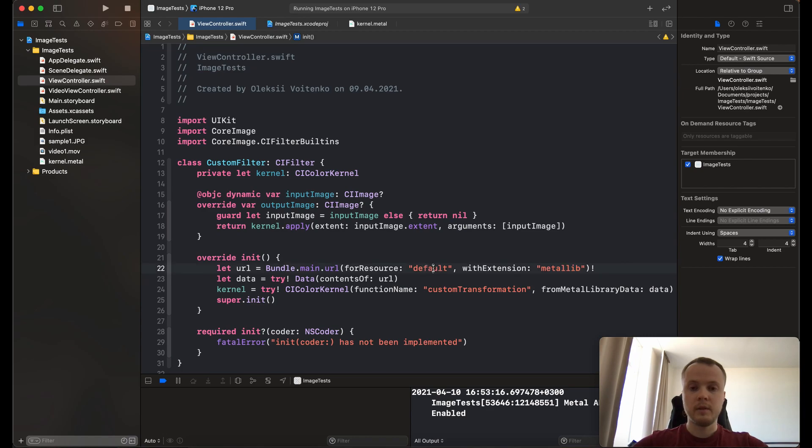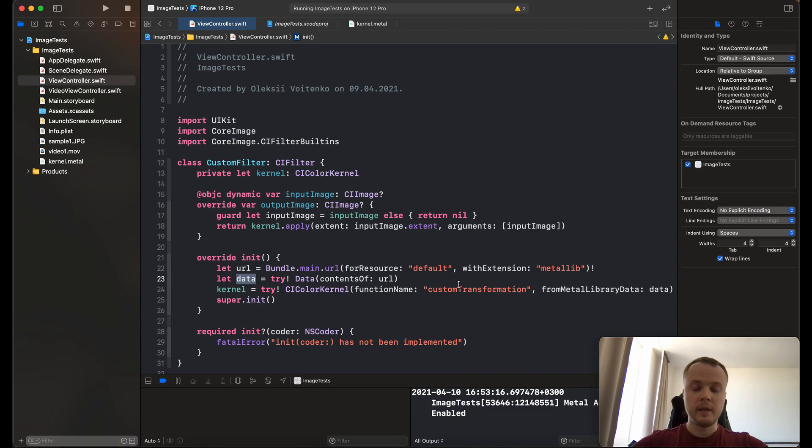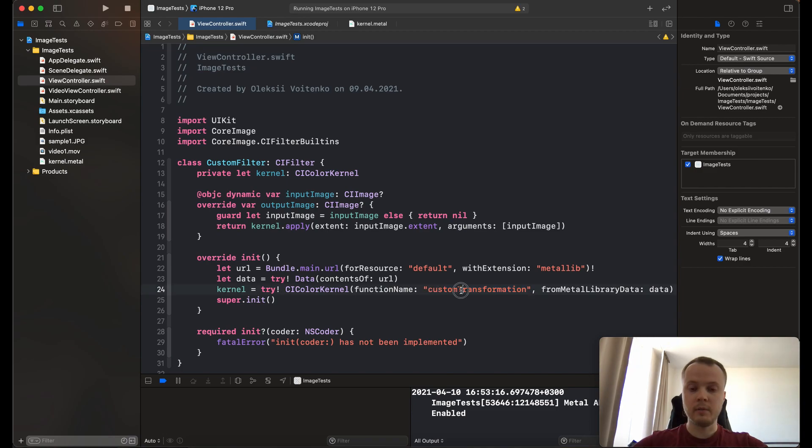Then you need to create the data from it, and here you should create your kernel by specifying the function name. This name is called customTransformation, exactly as this one.